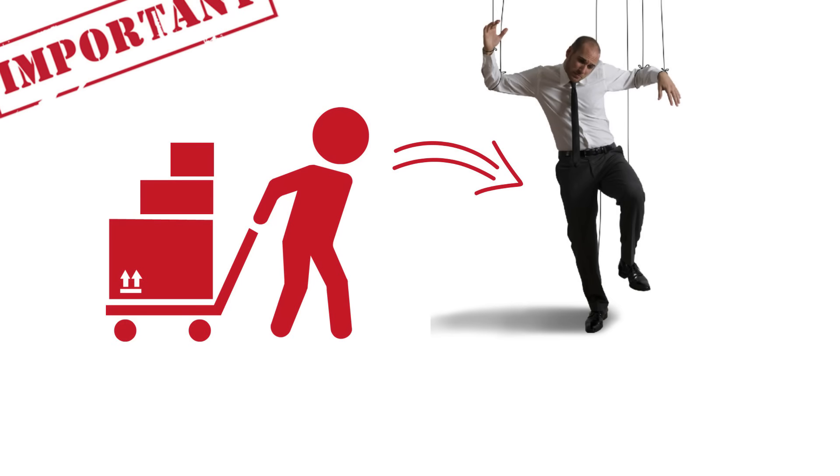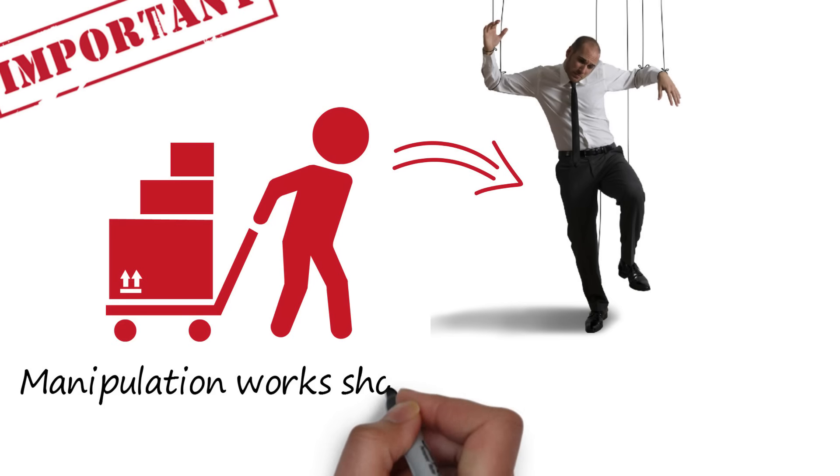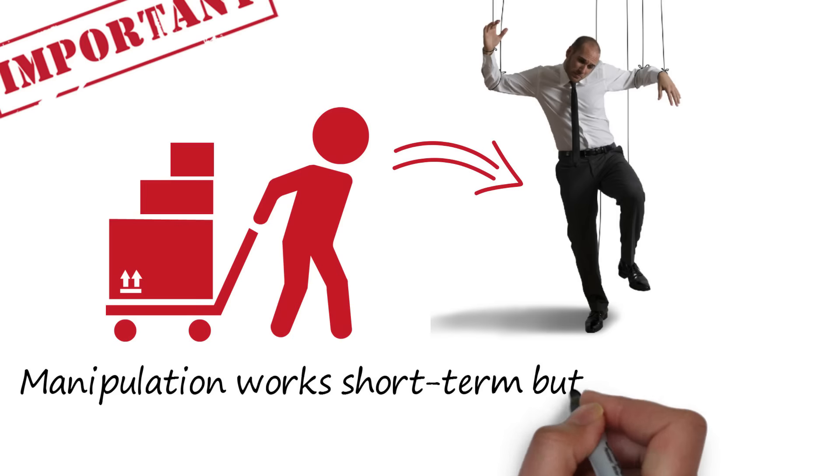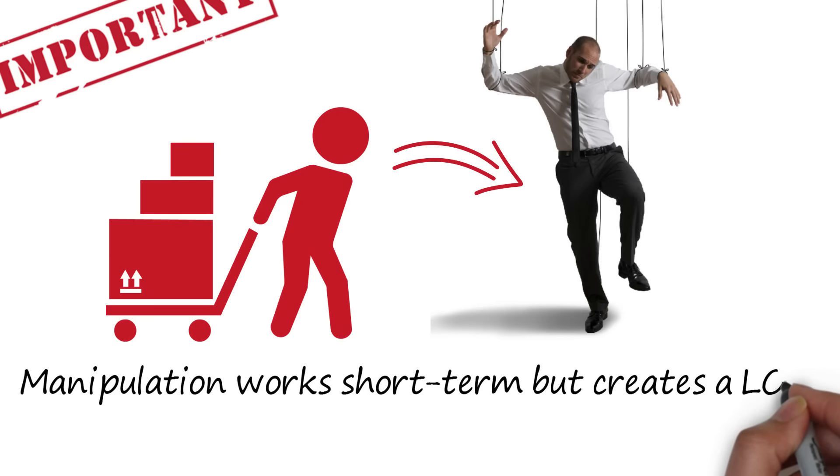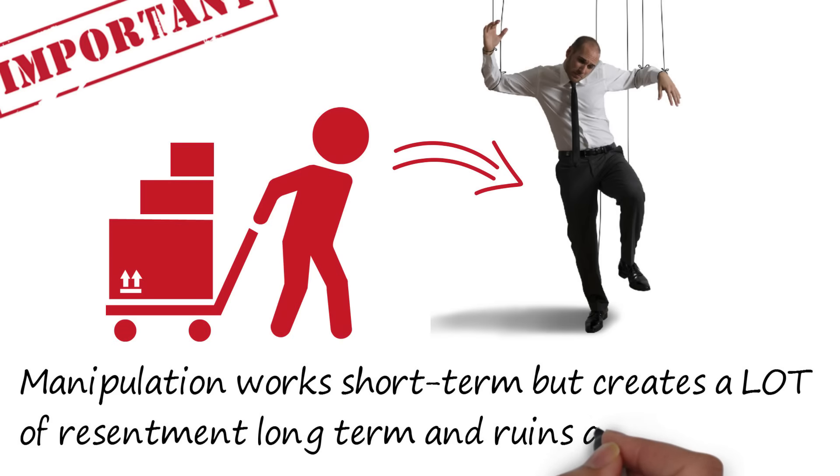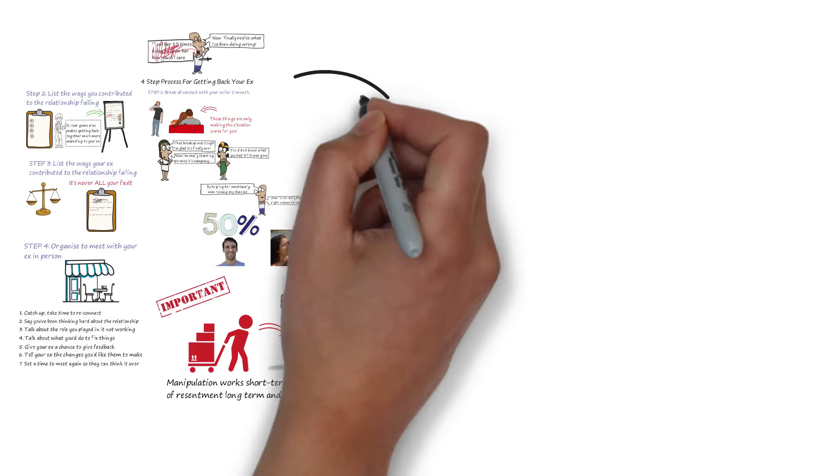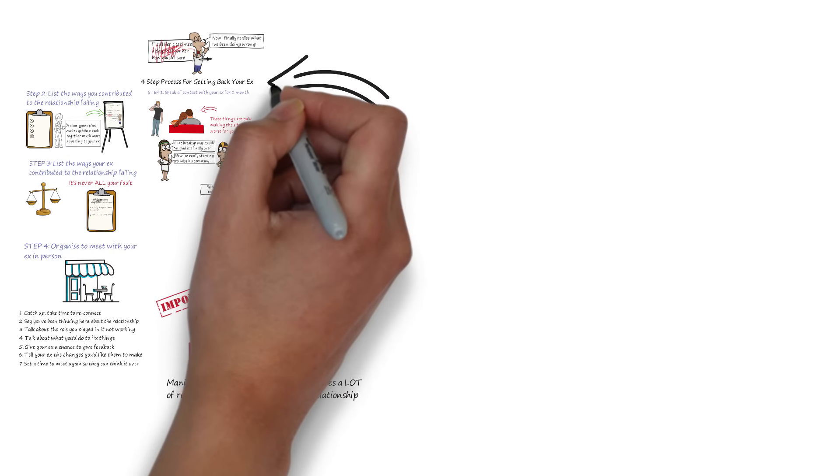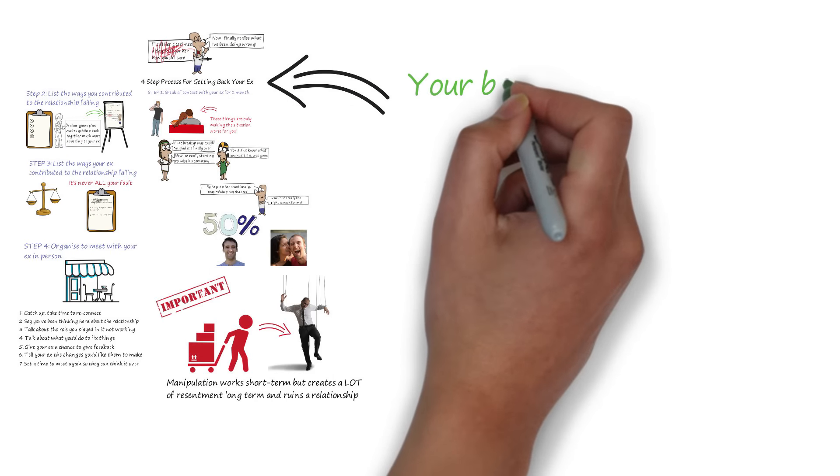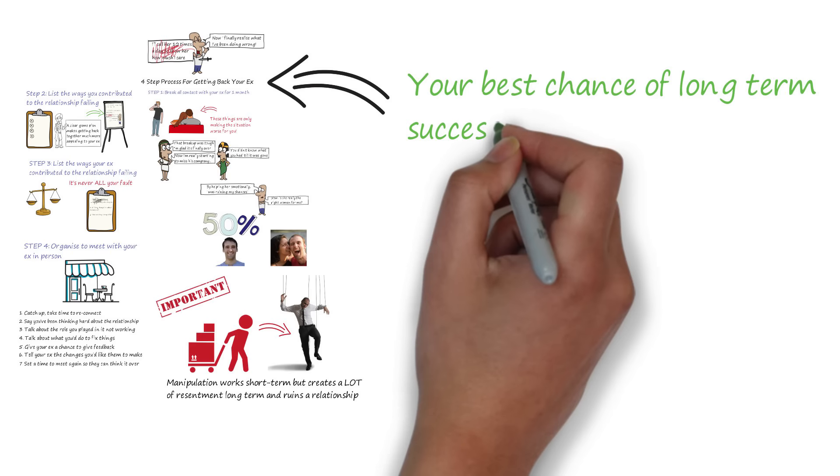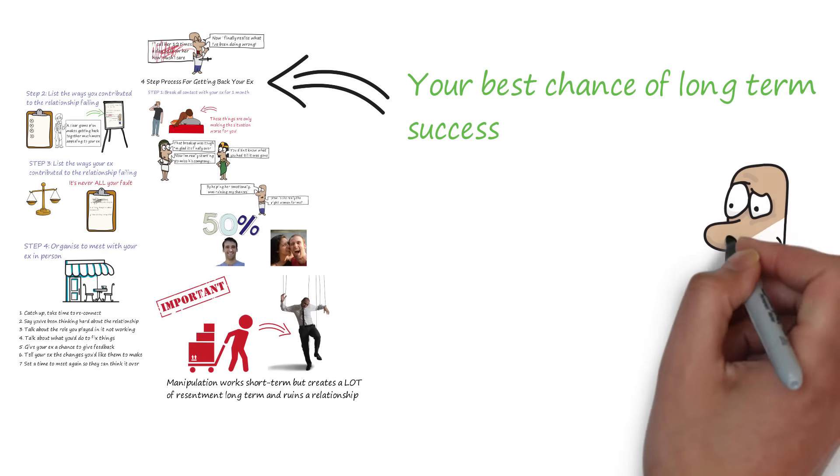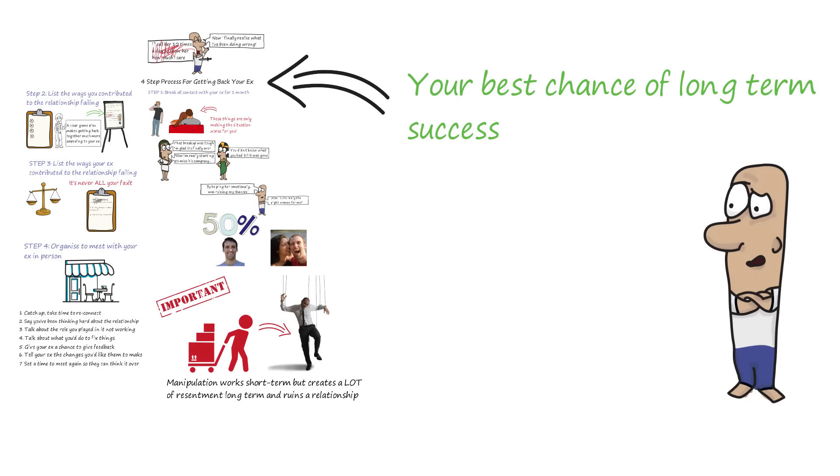The same thing happens in a relationship. I've seen so many times people manipulate their partner into getting back with them, only to see it end months later in a much more extreme and painful way than it ended the first time. By following the steps above, you are taking a healthy route to giving a relationship a second chance in a way that's most likely to guarantee long-term success.